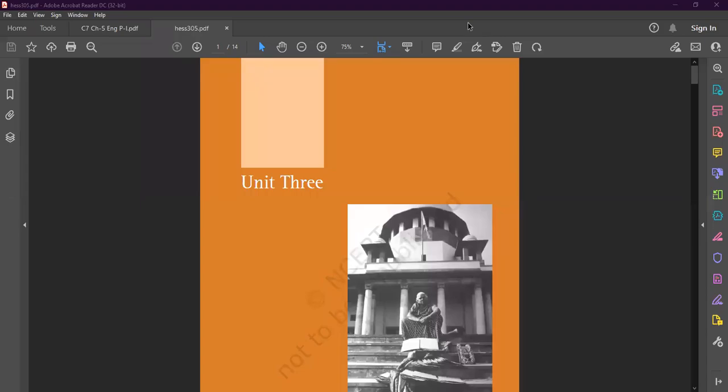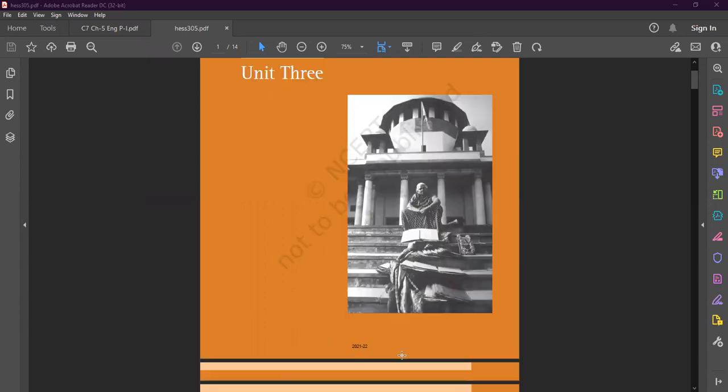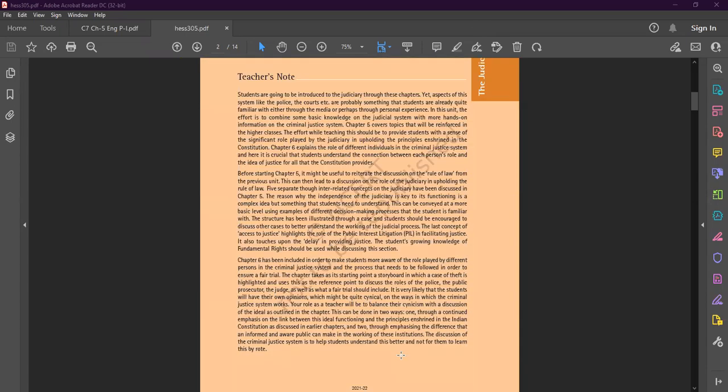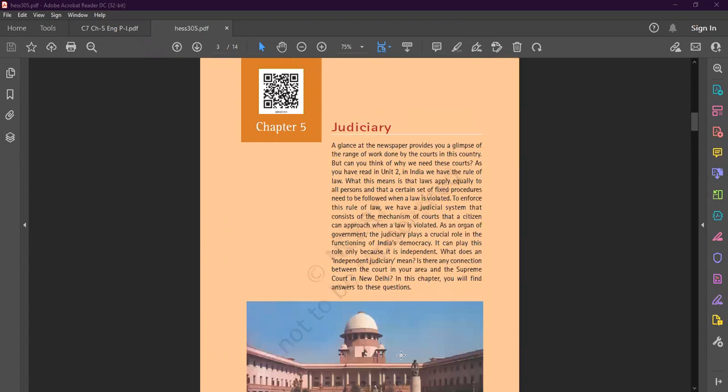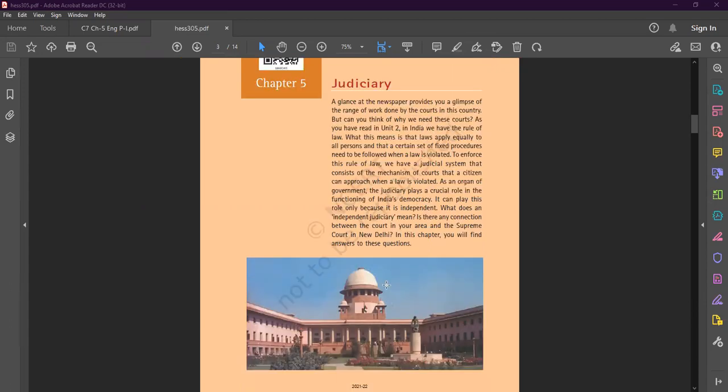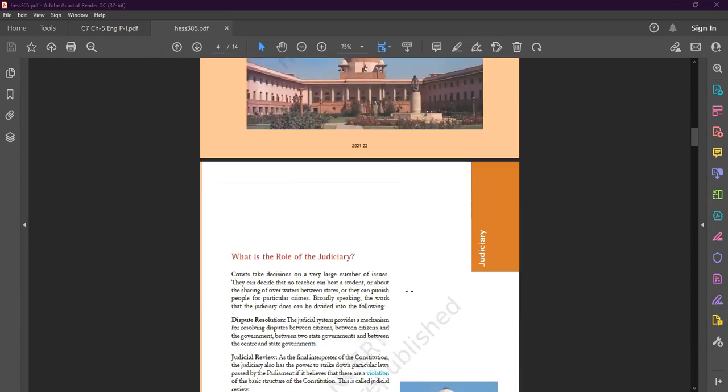Good afternoon to all of you. This is Abhidarshan Arda, your social science teacher. Today we are going to continue our chapter number five of your political science textbook. The name of your chapter is Judiciary.